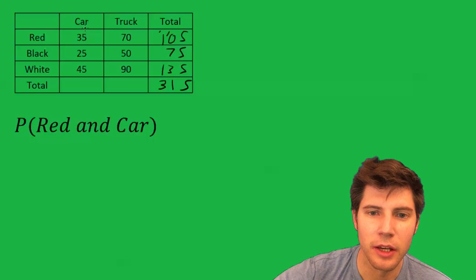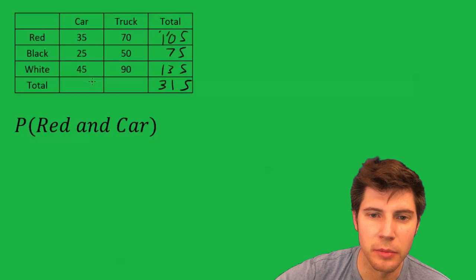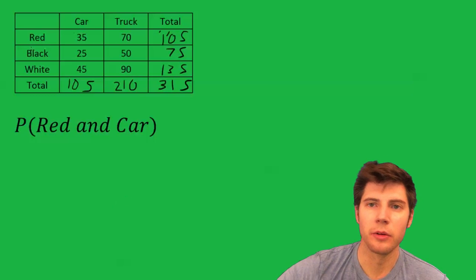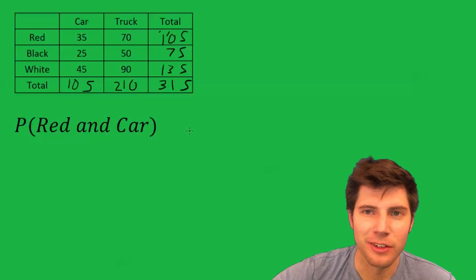And then we can add up here. And now we finished filling that out.